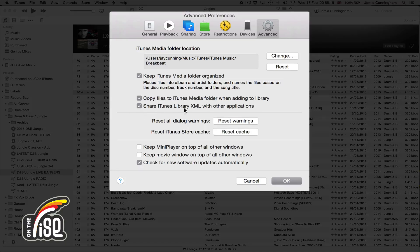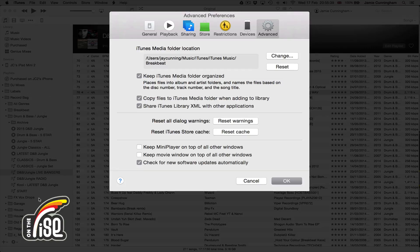This last one is the most important: 'Share iTunes Library XML with Other Applications.' If this is not checked, when you open Serato, Traktor, Rekordbox, or any of those programs, they will not see your iTunes library or any of your playlists. Make sure that is on so you can see the full hierarchy of genres and playlists replicated when you open Traktor, Serato, or any of those.